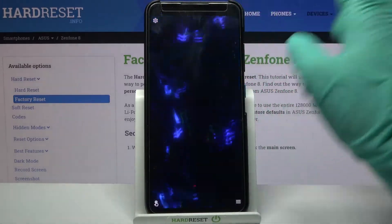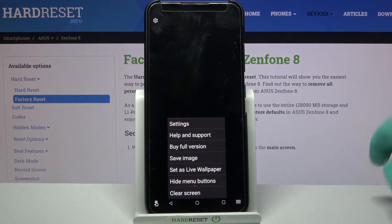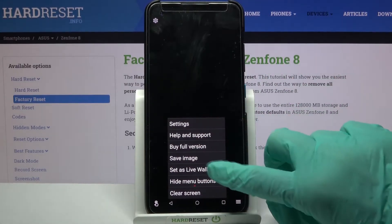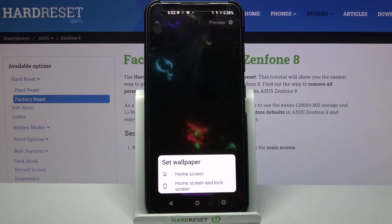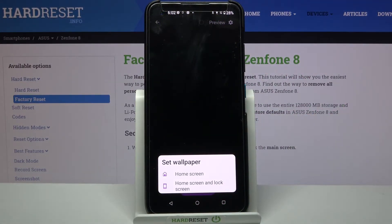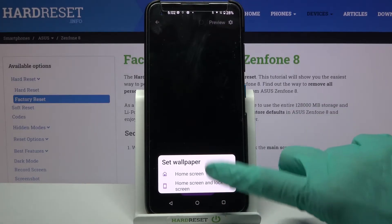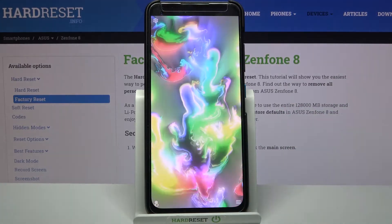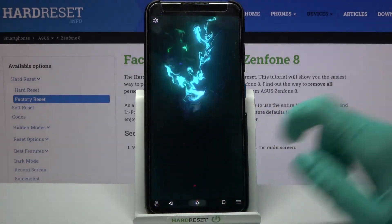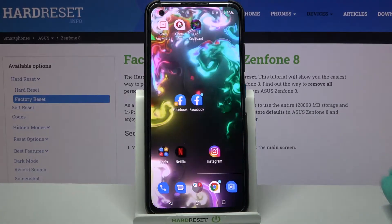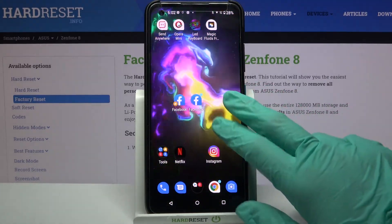When you're done, tap at the top right corner and the bottom one again. Choose Set as Live Wallpaper, click on Set Wallpaper and decide if you want to see it on the home screen or home screen and lock screen by clicking on one of the options. Now when I go back, I can see that my wallpaper has changed.